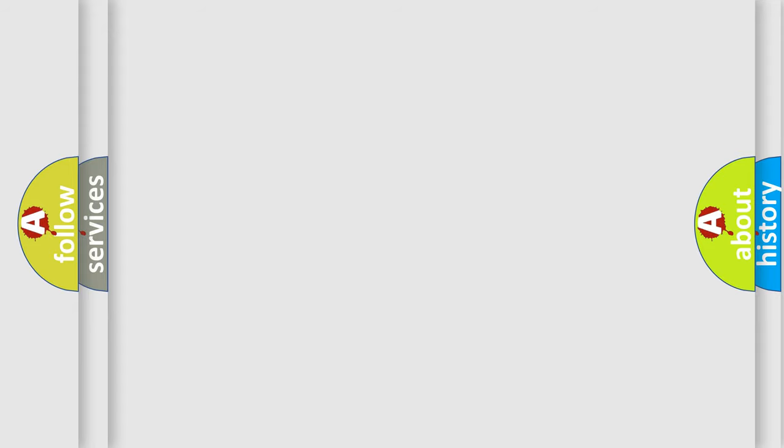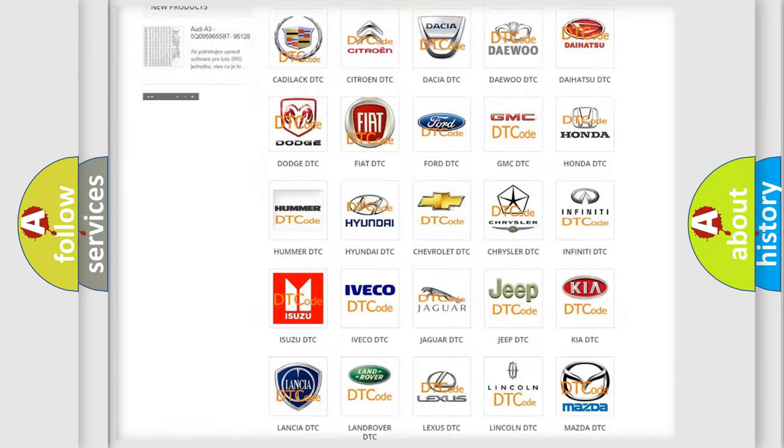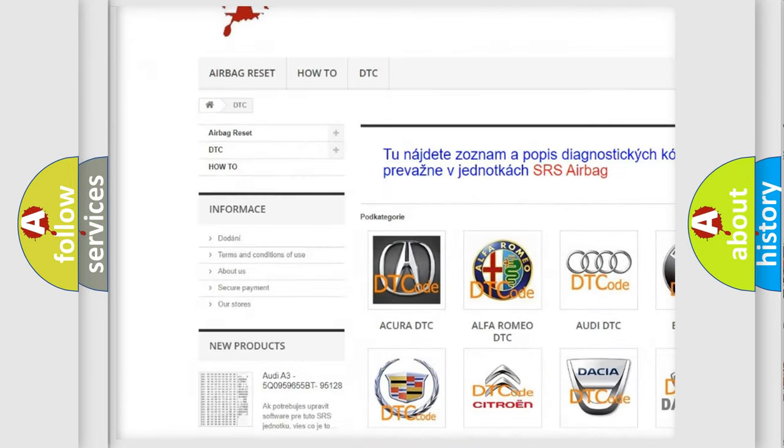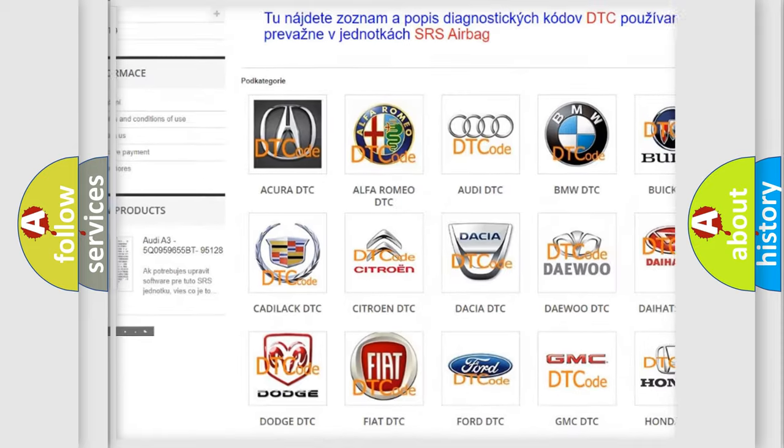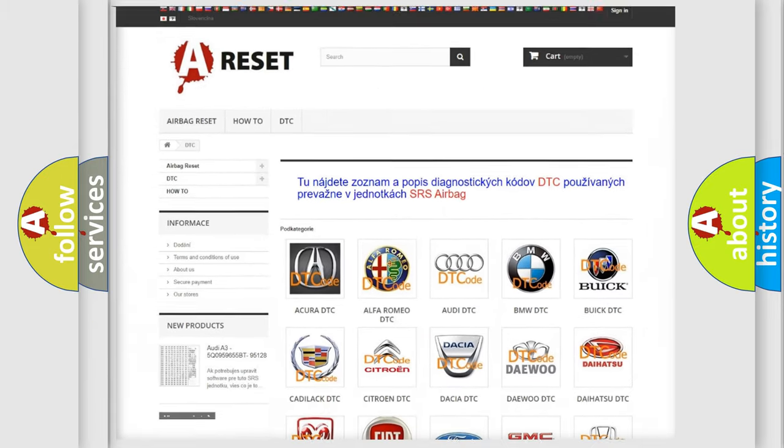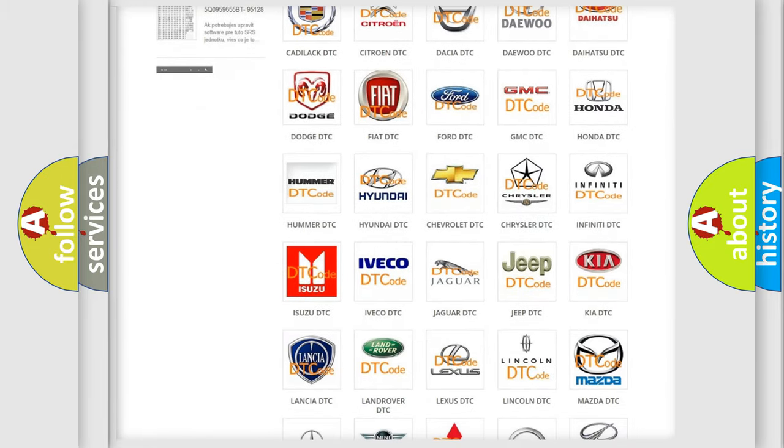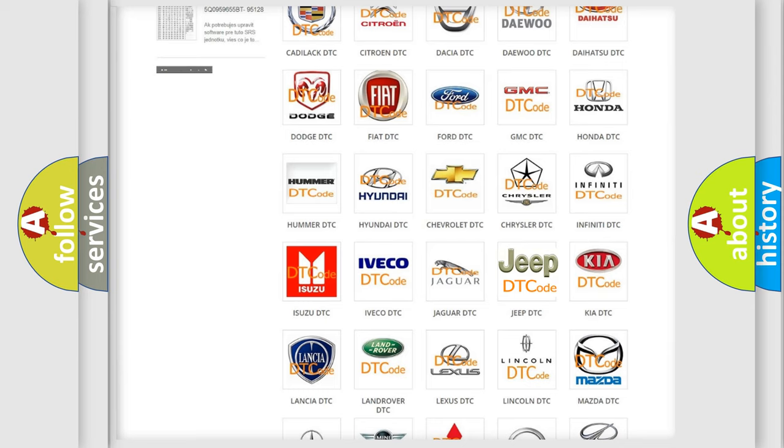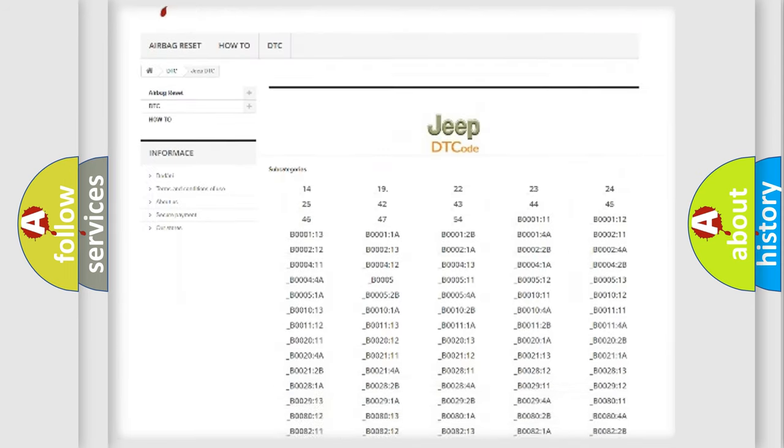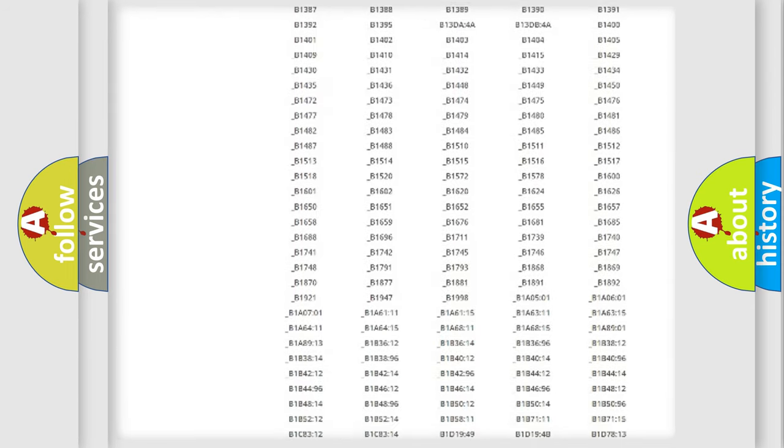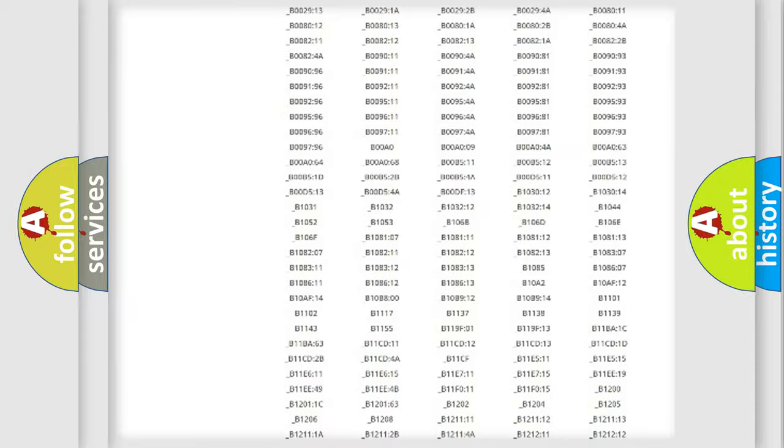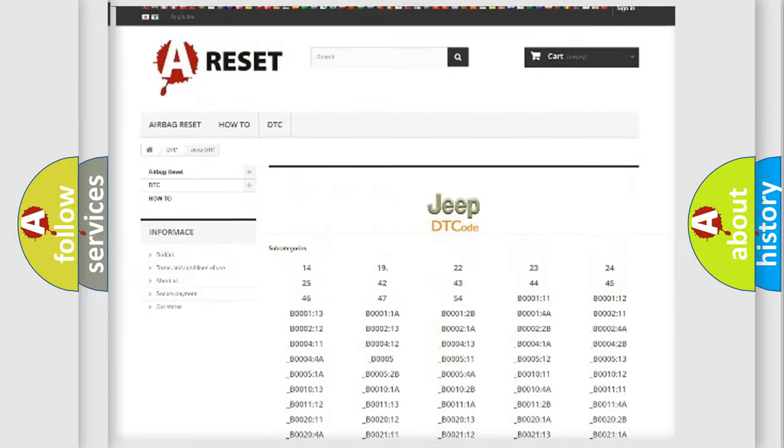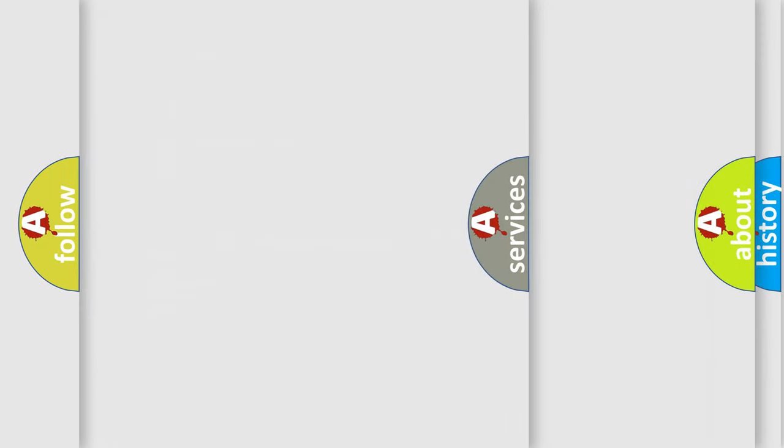Our website airbagreset.sk produces useful videos for you. You do not have to go through the OBD2 protocol anymore to know how to troubleshoot any car breakdown. You will find all the diagnostic codes that can be diagnosed in Jeep vehicles, also many other useful things.